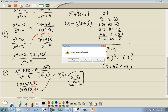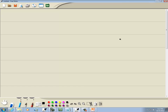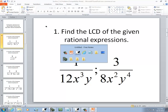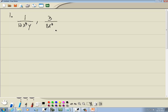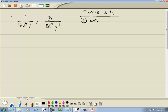Let's look at our first problem. We've got 1 over 12x³y and 3 over 8x²y⁴. To find the least common denominator, we're going to write the prime factorization of each denominator.